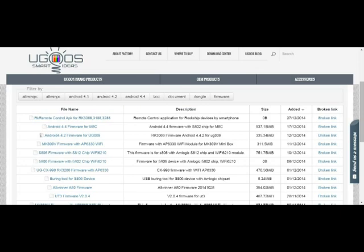Ugoose has all of their firmwares listed on their website's download center. Everything is in date order, so it's pretty easy to find out what the latest file is. So the first thing you're going to want to do is download that and save it to a location on your hard drive.